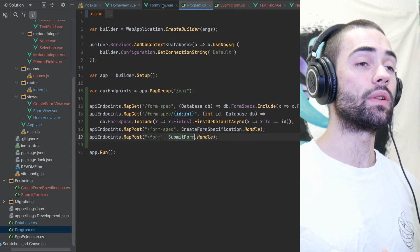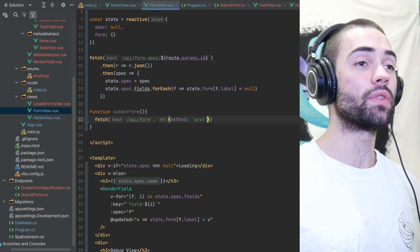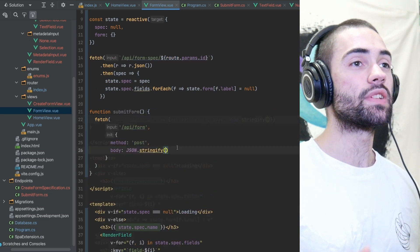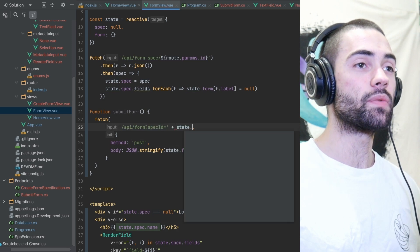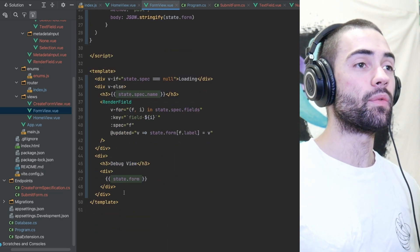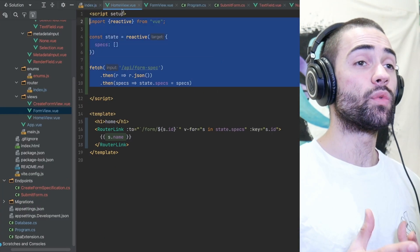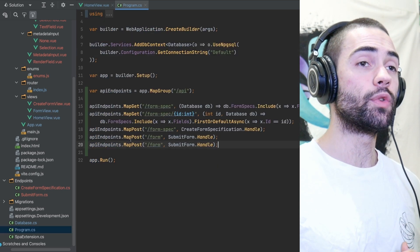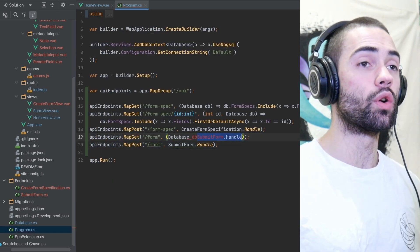With the endpoint now in place all that's left is to finish off the fetch request. Define a method post, attach the form to the body after stringifying it, hook up the function and submit the form. With the form submitted I go back to the home view and implement a fetch for fetching forms.